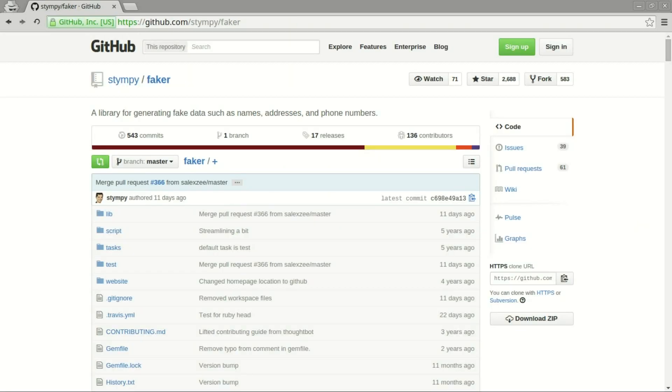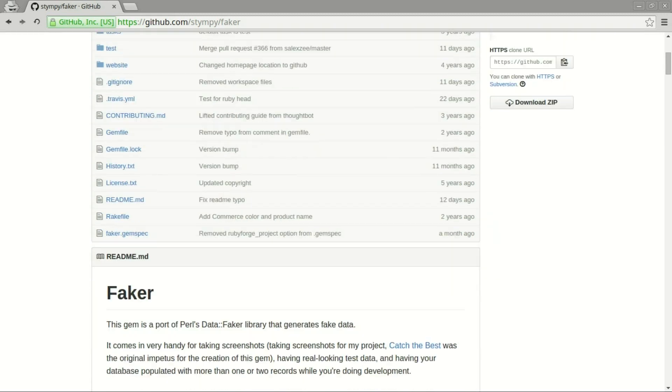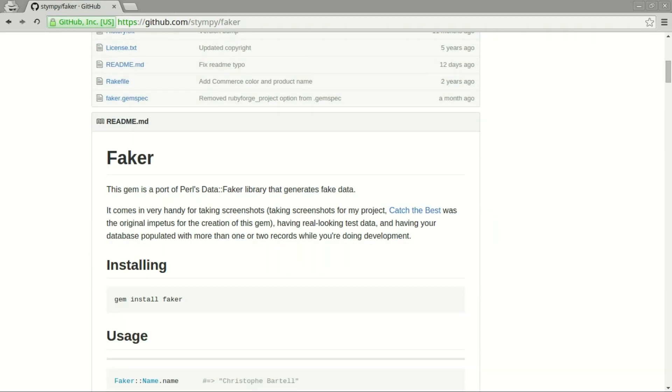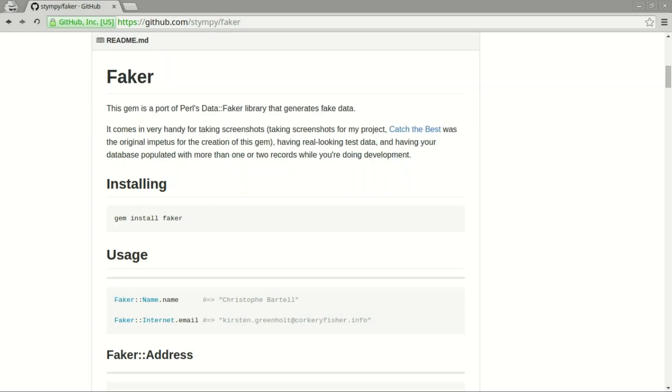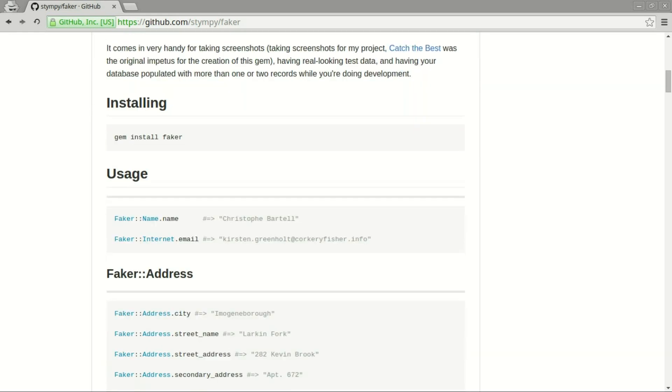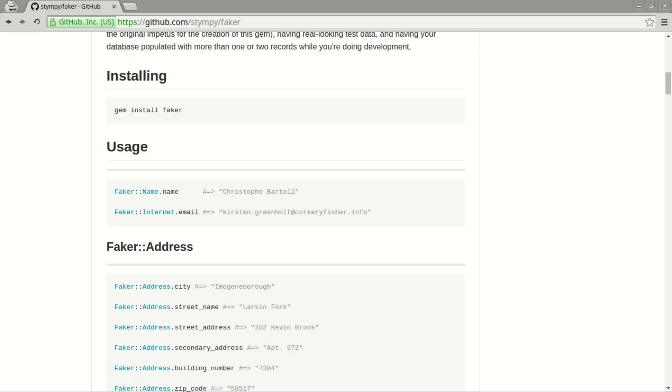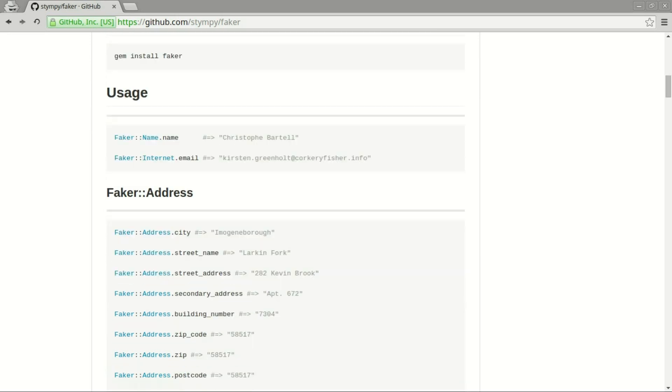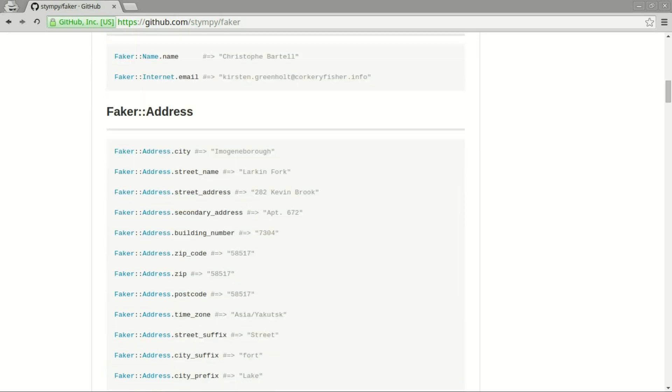Also worth mentioning before we start is the Faker gem. Faker gives you an easy way to fill your application with random data that looks real. In today's example I'm going to use it to create fake names, emails, and departments for the users that we make. If you haven't used Faker already I recommend giving it a try in your next project.